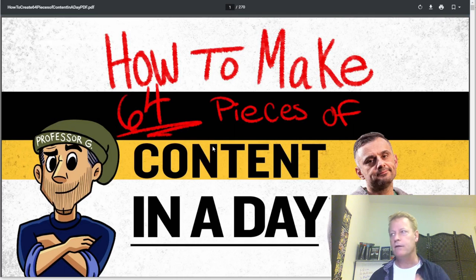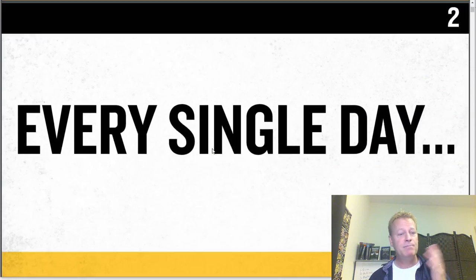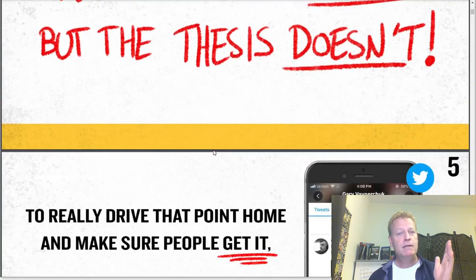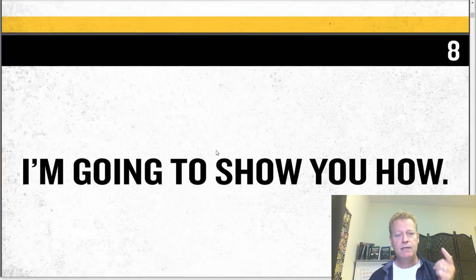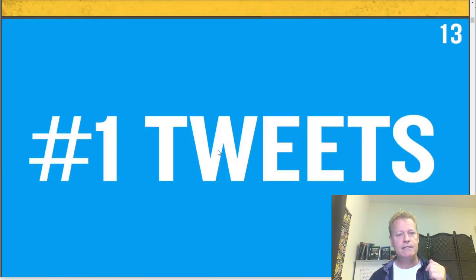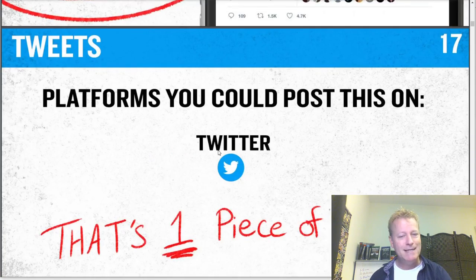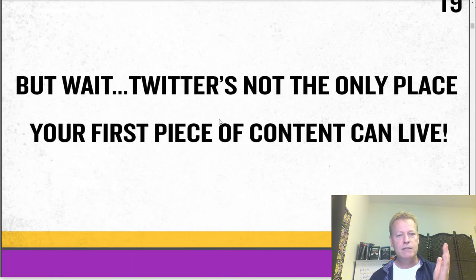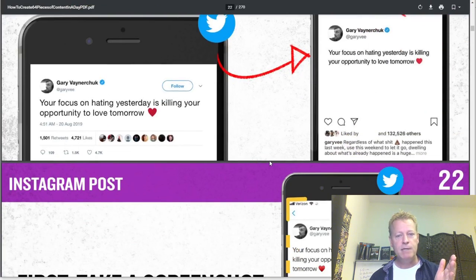So, how to make 64 pieces of content in a day. He talks about cross-posting to seven to ten platforms. Number one: tweets. He talks about creating a tweet in 19 seconds — that's one piece of content. But he says Twitter is not the only place your first piece of content can live. He says Instagram posts: you can turn a tweet into an Instagram post by doing a screenshot.